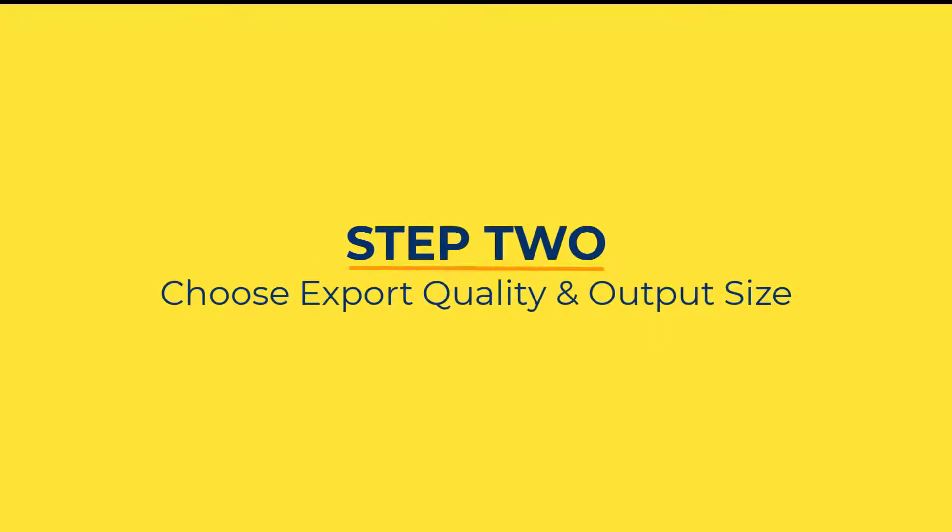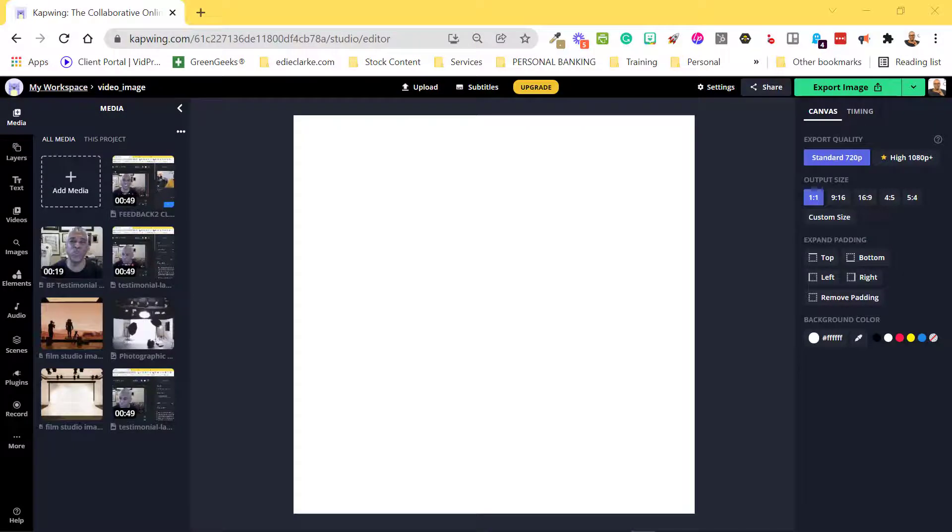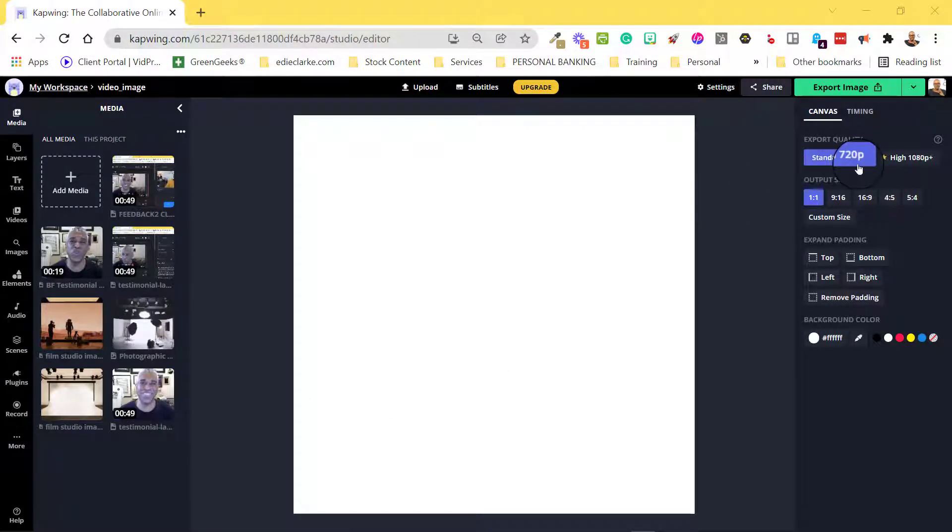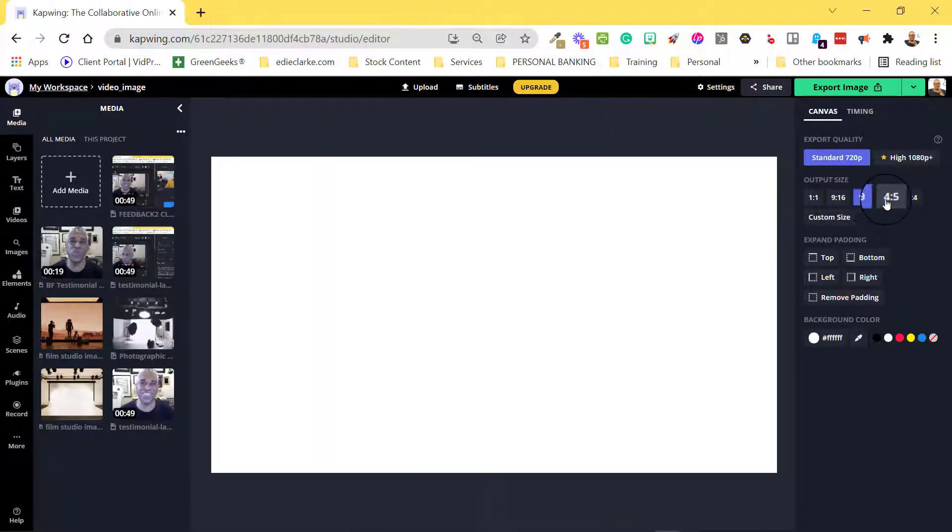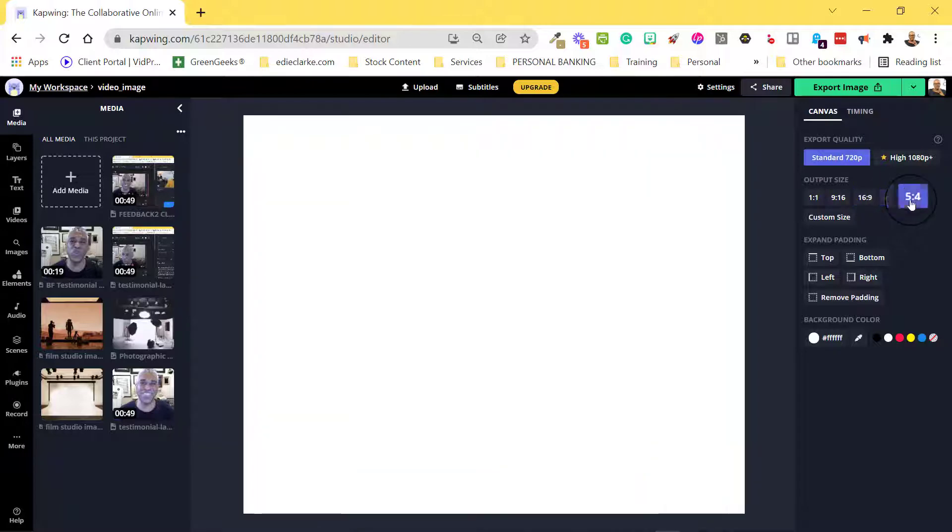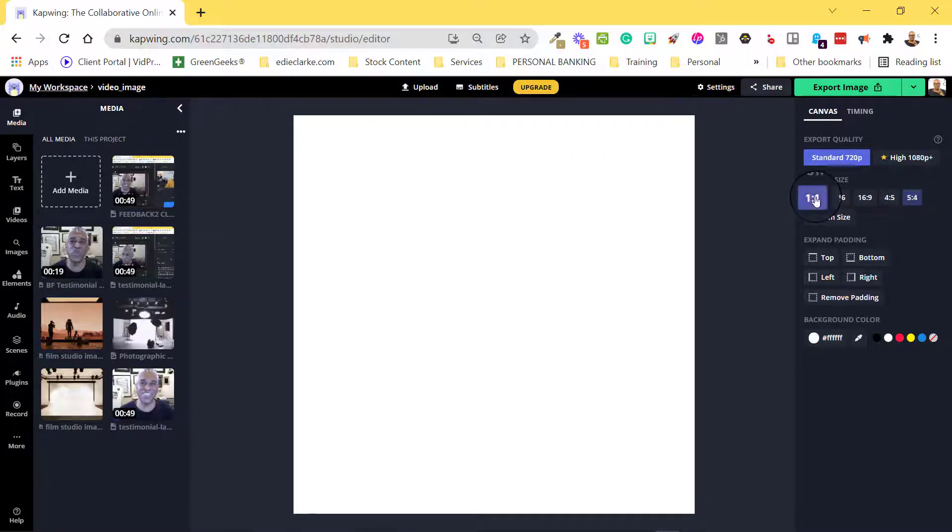Step 2: Choose your Export Quality and Output Size. In this example, we'll stick with the one-to-one aspect ratio.